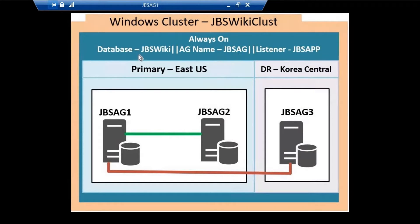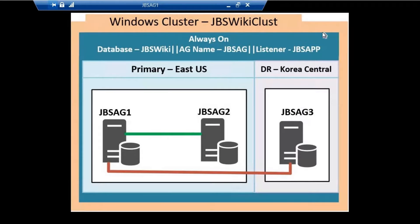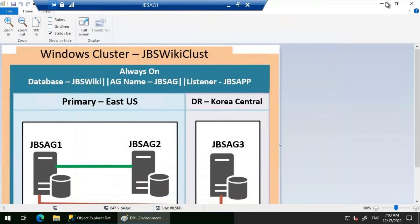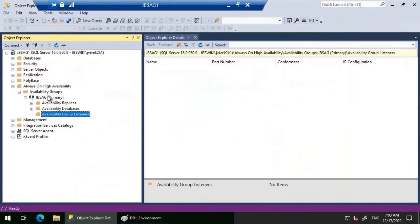We have an Always On Availability Group called JBSAG, and database JBSWiki is added to this availability group. We will be configuring the listener JBSAPP in this video and see if everything works fine.